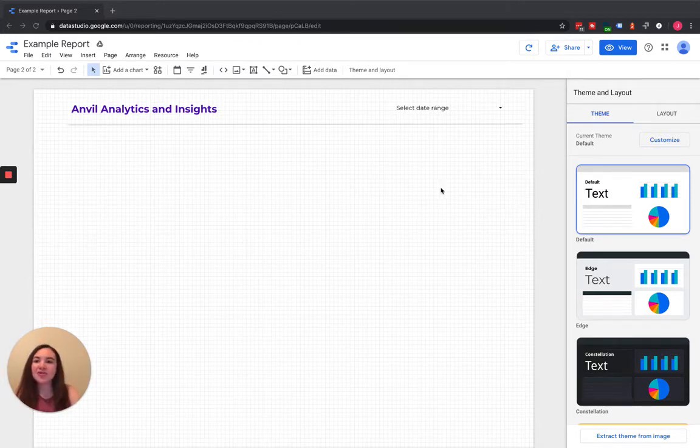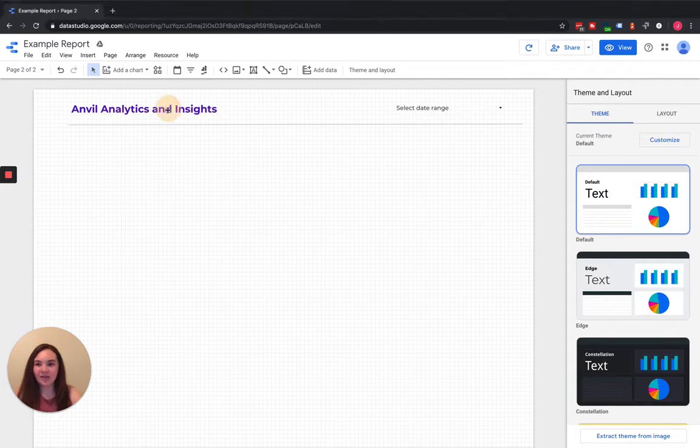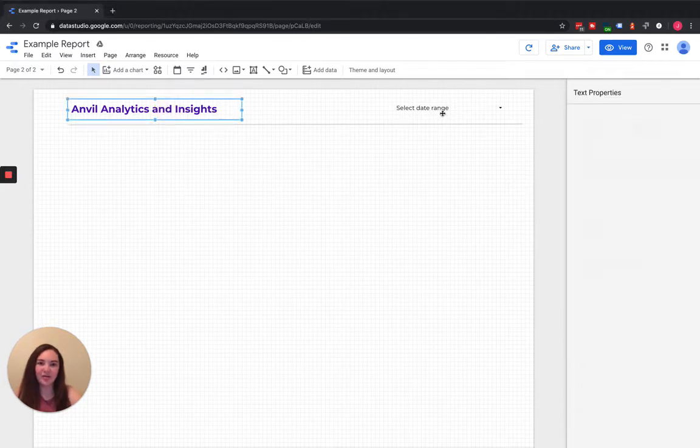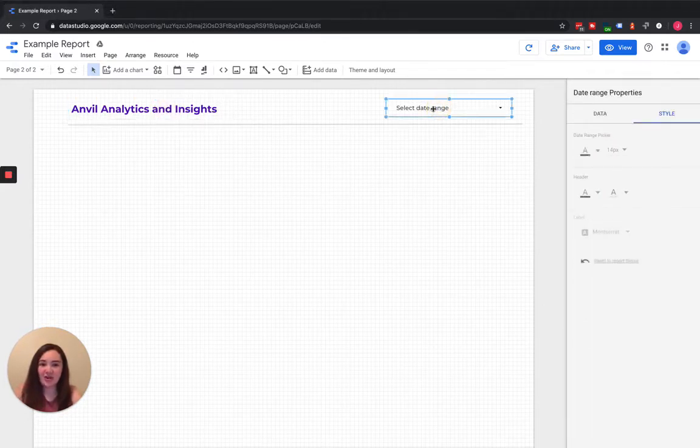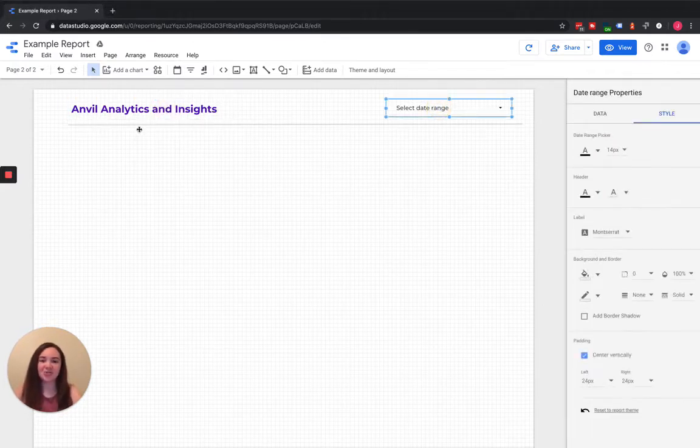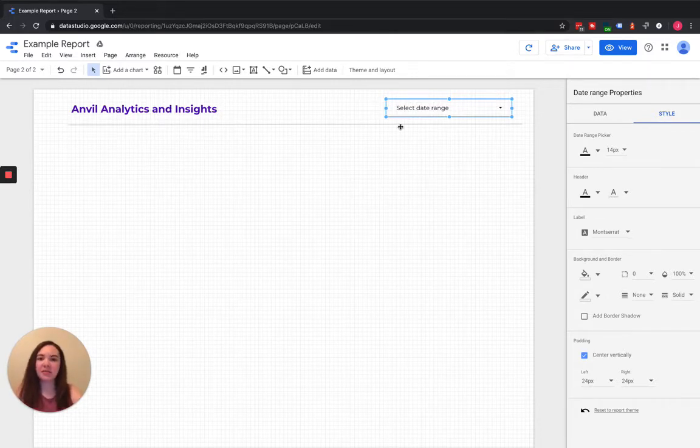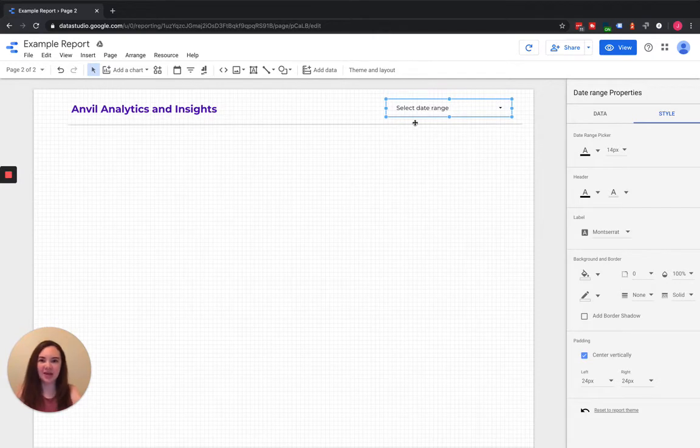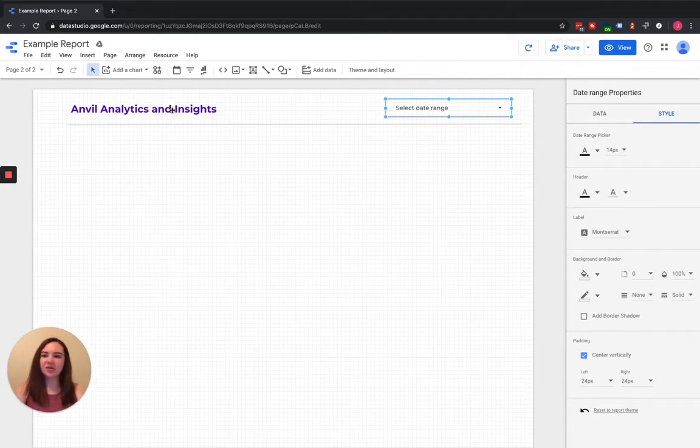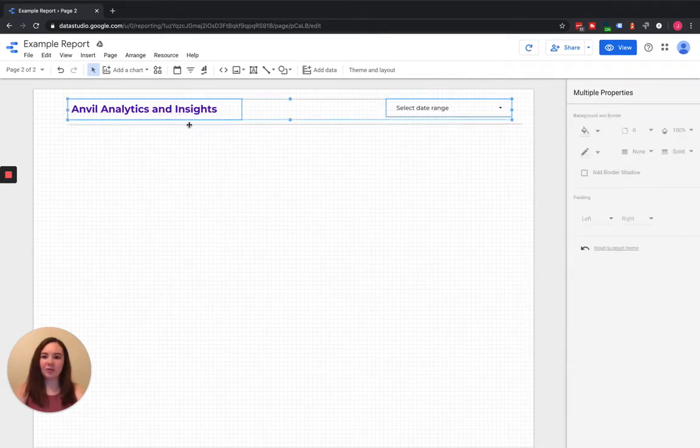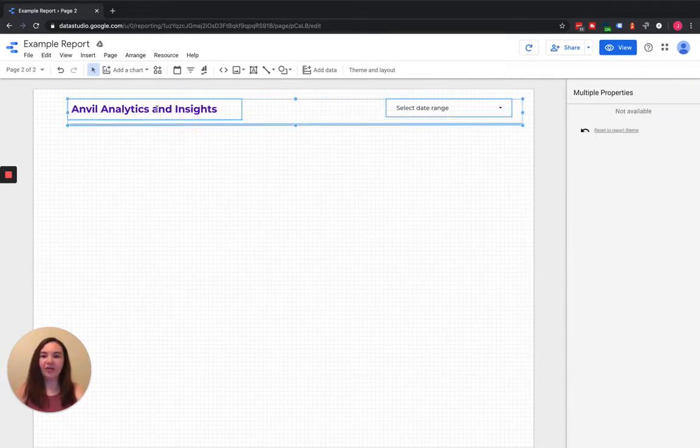There are some elements like your header and your date range in your dashboards that you're going to make that you want consistent across each page. Now instead of adding them and copying and pasting them from page to page, whenever you create them you can just make them report level.